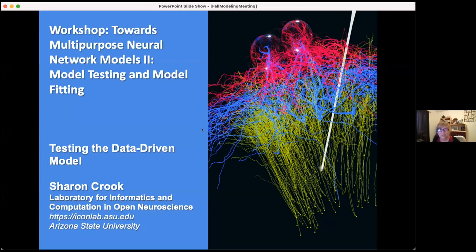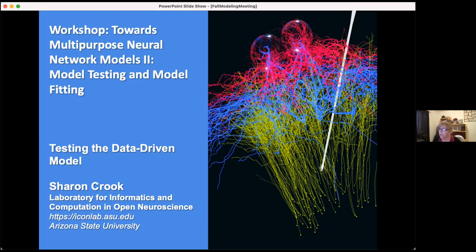Thanks so much, Gaute and Anton, for having me today. For a long time my group's been working on questions around model reproducibility, model sharing, model validation, and today, with the theme of this workshop, I'm going to talk about model validation. I especially want to thank the previous speaker for setting up so many aspects of what I'm going to be talking about.